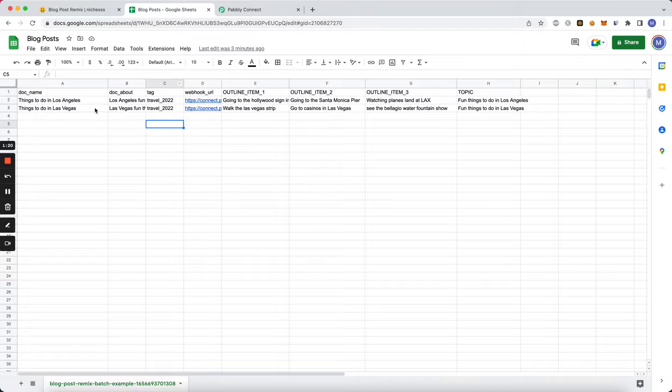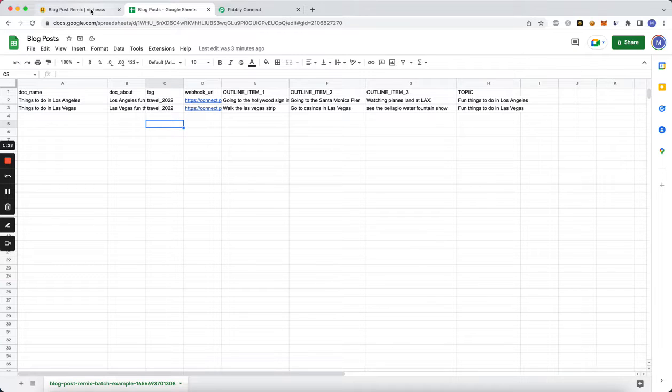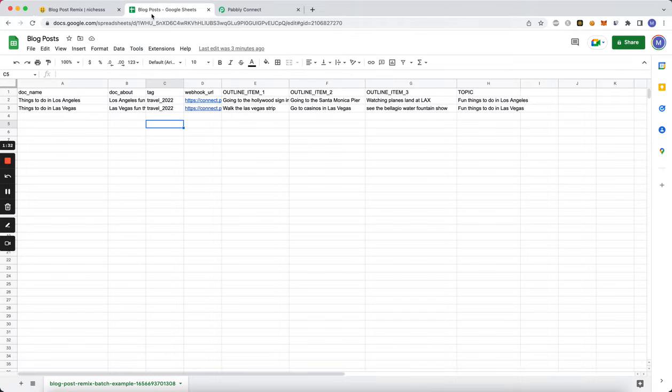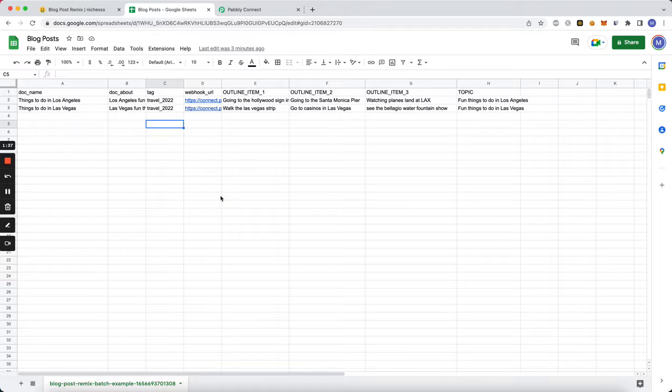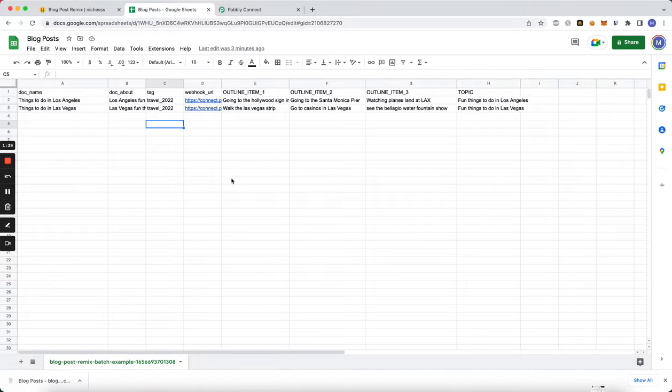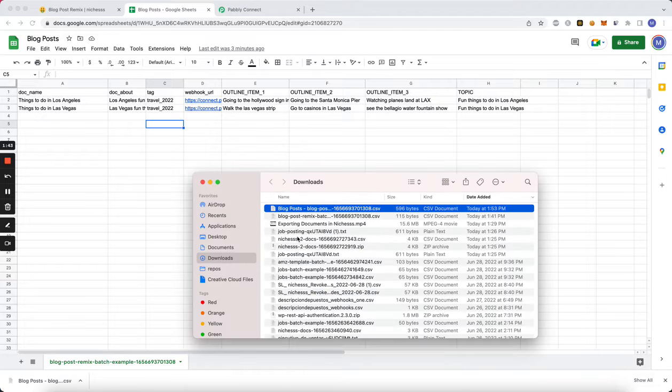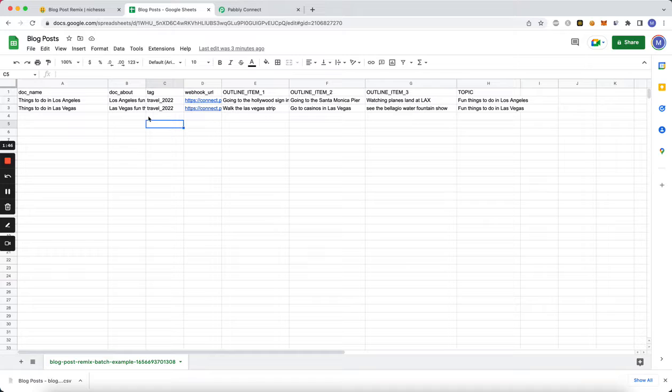So yeah, these are the only two posts I'm gonna have now just so we can see it working. So let's go ahead and upload them now. Let me go ahead and save this CSV file. All right, so let's save. I'm gonna rename it as a webhook test.